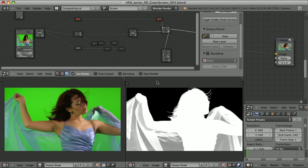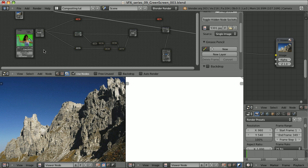In the previous episode I created the alpha channel that I will now use to composite this video over the background. You can use whatever photo or video you like, or create something of your own. The techniques I am going to show you in this episode apply no matter what background you use.